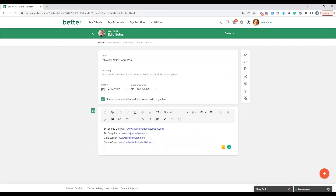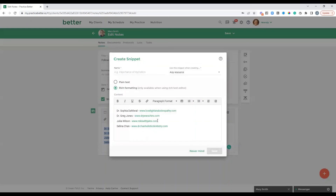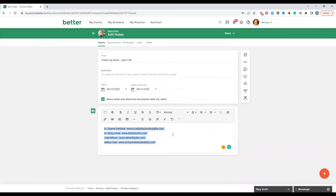One other thing worth mentioning: if you're in a note and you type something up and want to save it as a snippet right in real time, you can just highlight that text and click save snippet. That's going to populate the create snippet option. So that's another way to create a snippet versus going to the snippets section of your settings — you can do it right from your note using that save snippet icon.